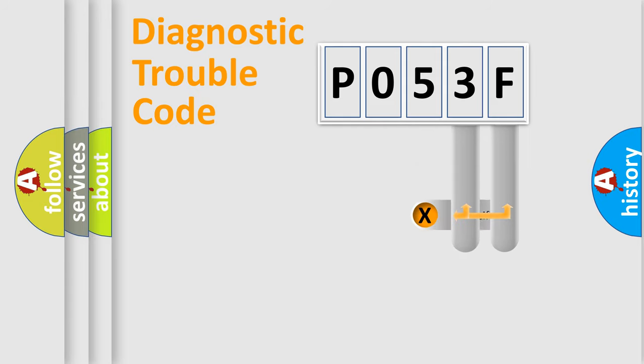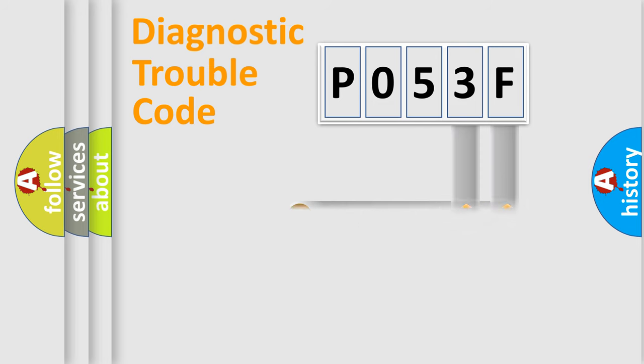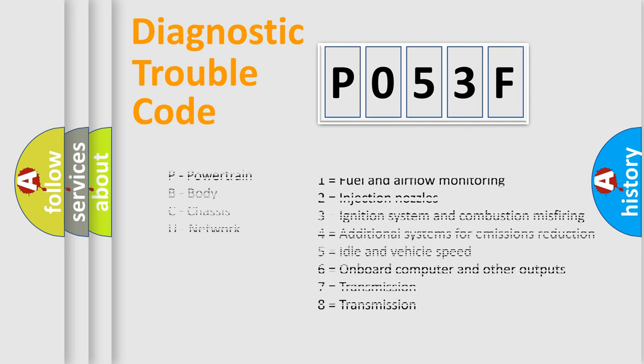Only the last two characters define the specific fault of the group. Let's not forget that such a division is valid only if the second character code is expressed by the number zero.